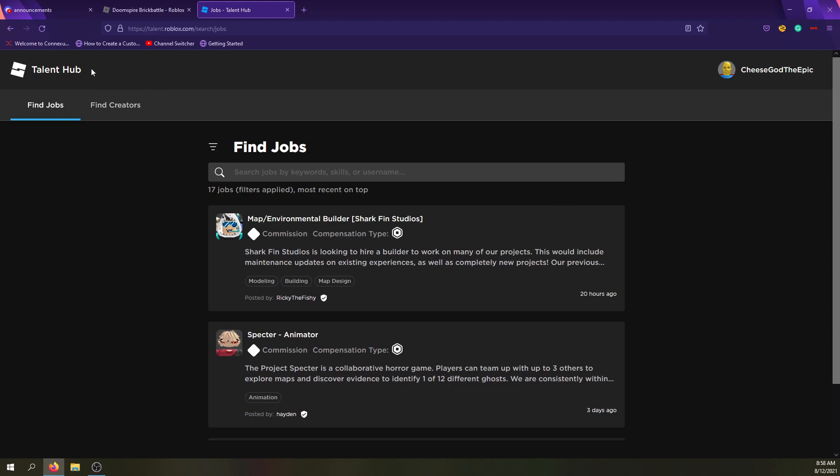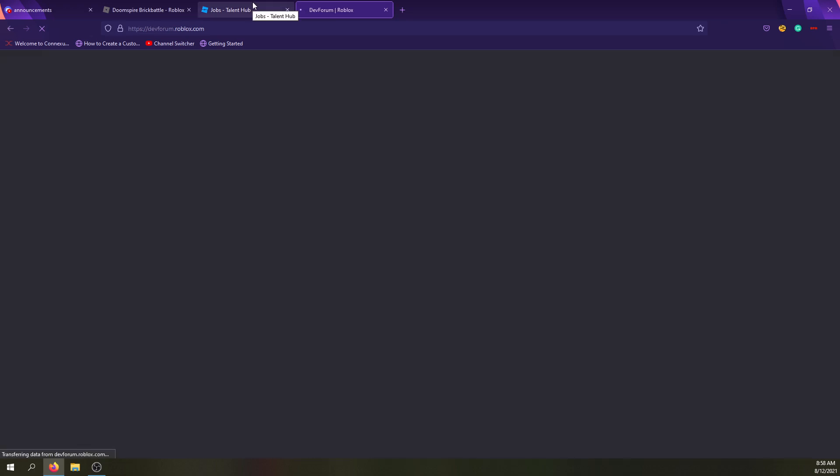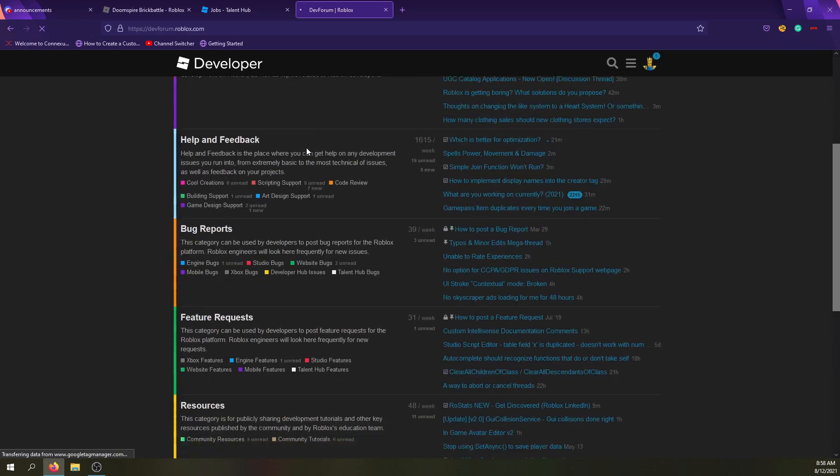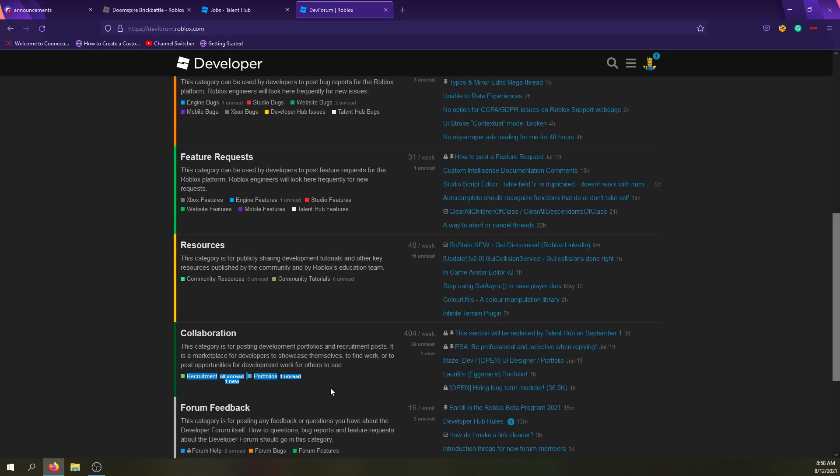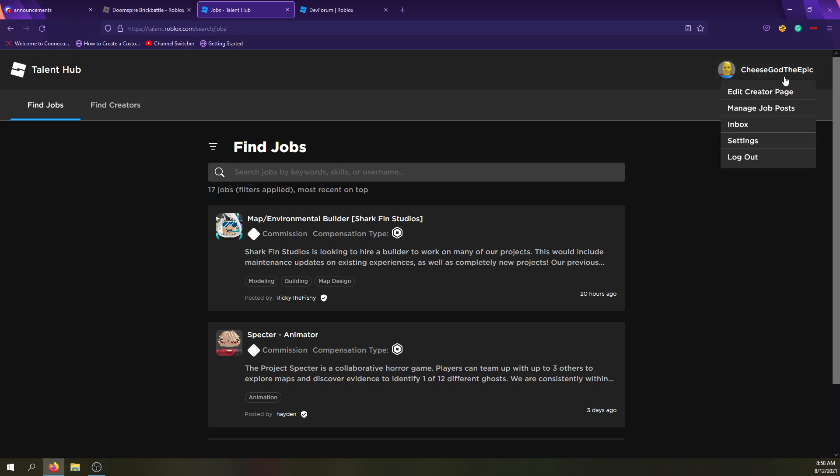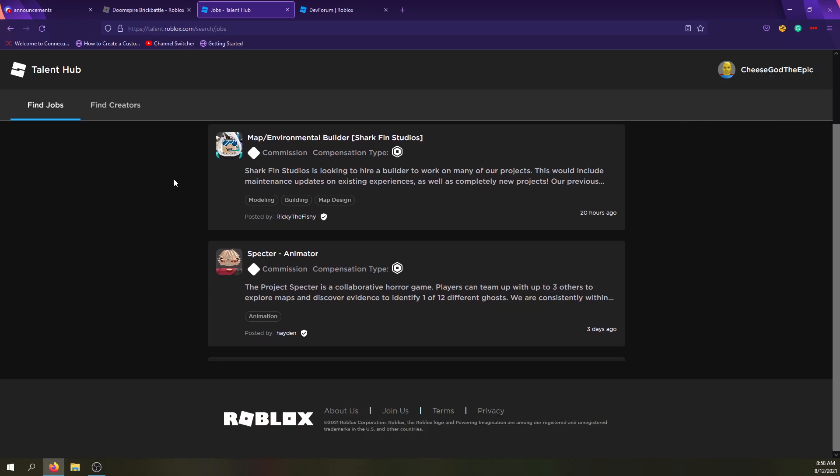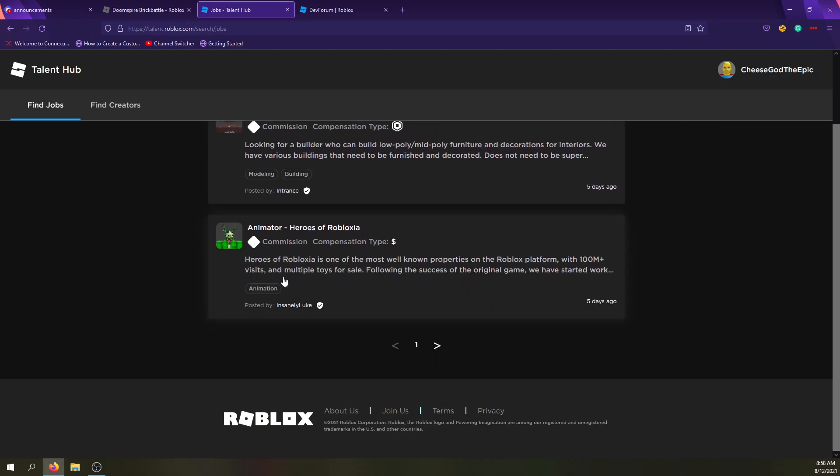So basically, the Talent Hub is a new place, and actually, the Developer Forum's collaboration tab, where it has recruitment and portfolios, is going to be deprecated soon I heard, and replaced with this as soon as everyone gains access. But right now, there's only 17 jobs, so there's not that many people really on here, or at least not that many people posting jobs.